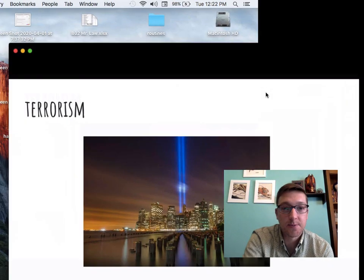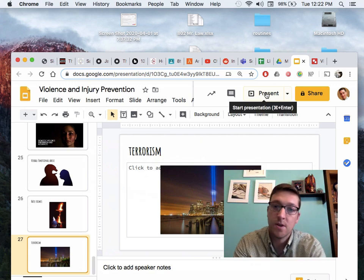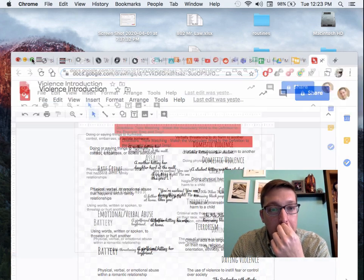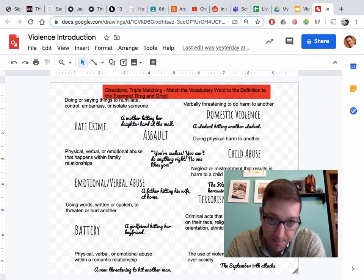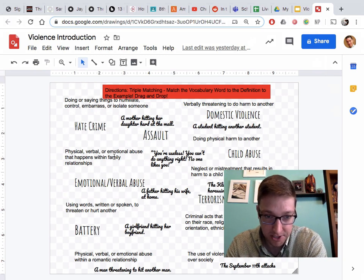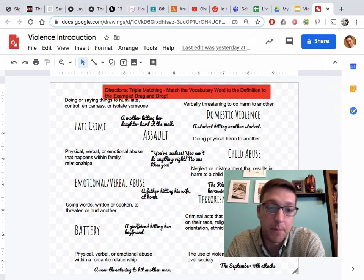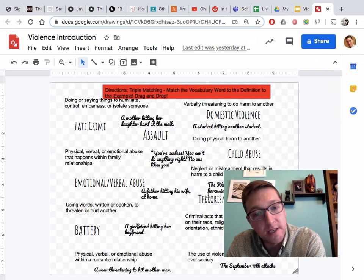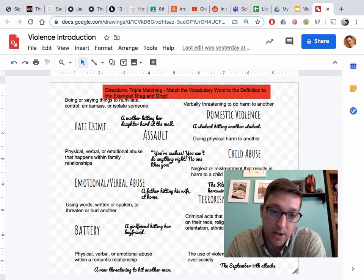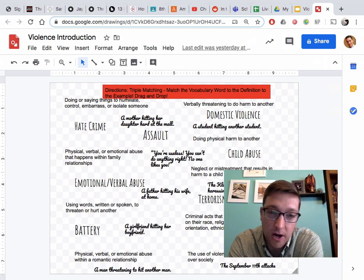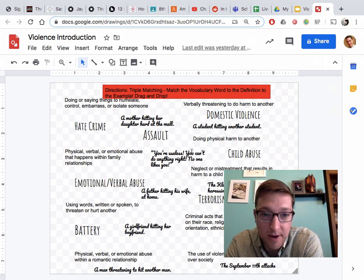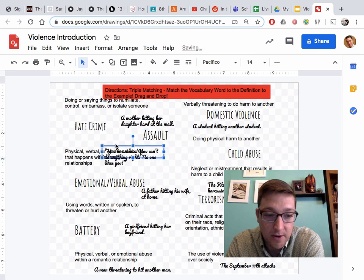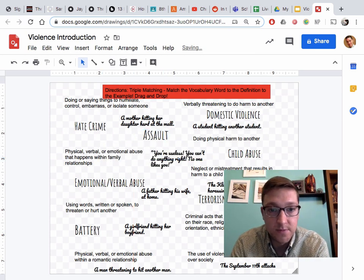And that was actually my last one, so let me explain the assignment. Your assignment is to do triple matching — you're going to match the type of violence with the definition, with the example. Triple match the vocabulary word to the definition to the example, and those are all in different fonts. I believe there are eight vocabulary words, so you're going to have to drag these around and get them in the right place. Stay safe out there, guys.